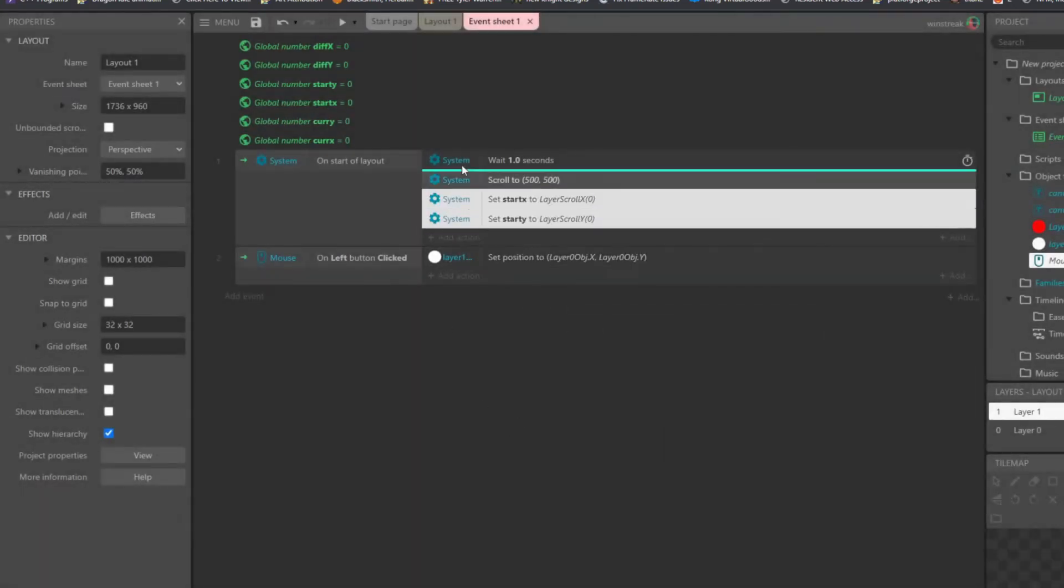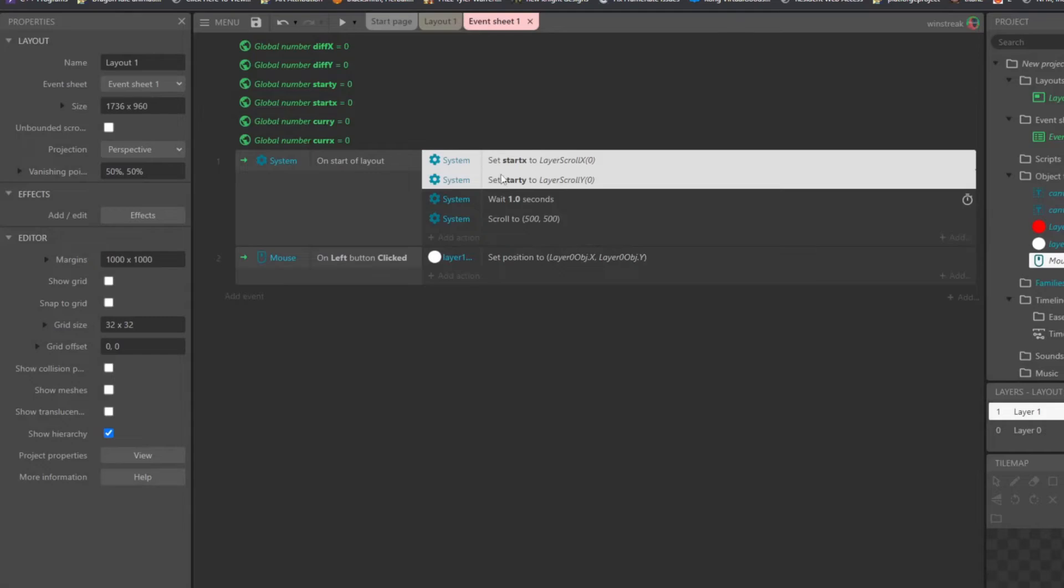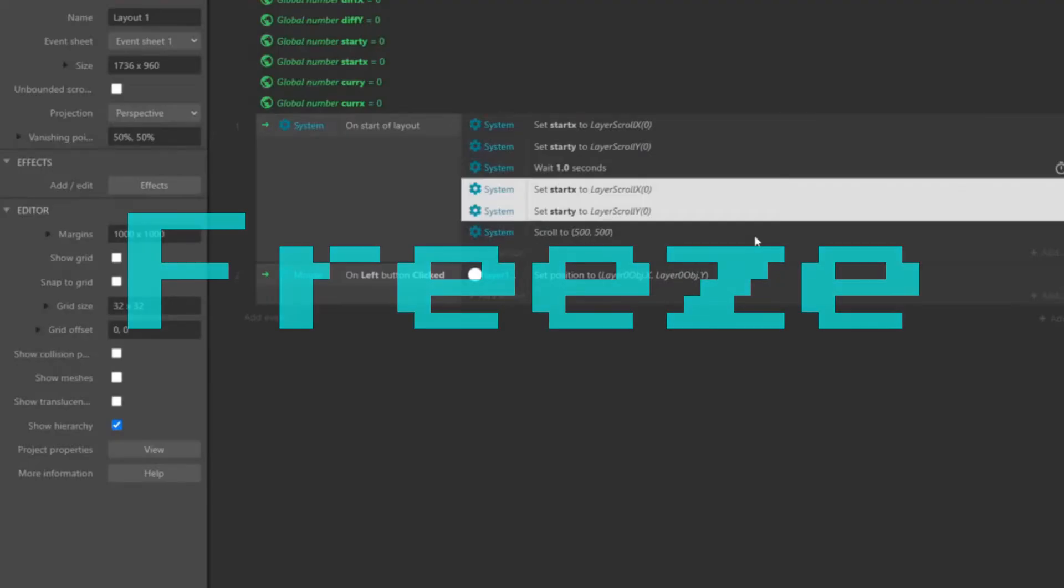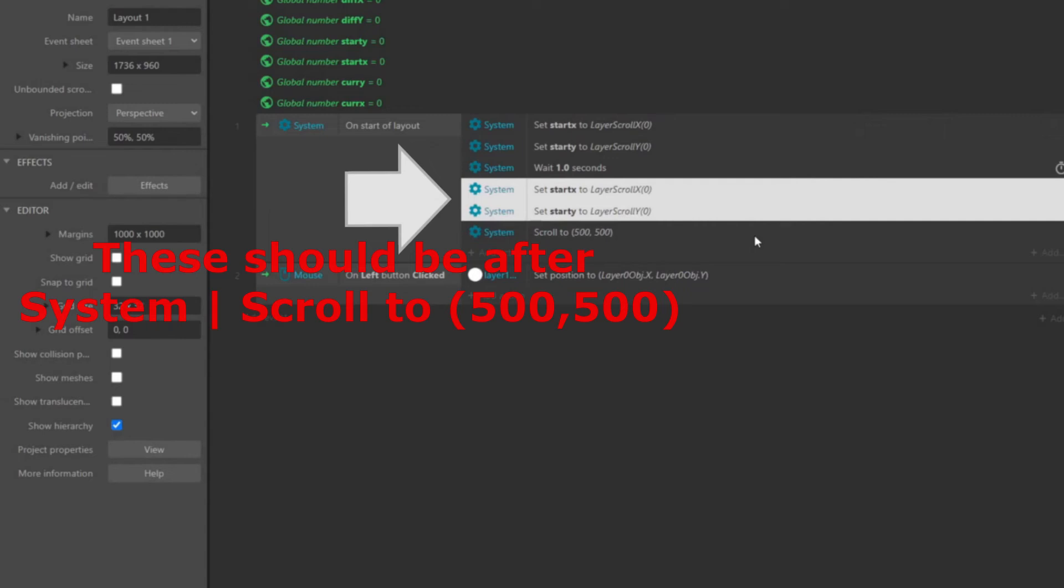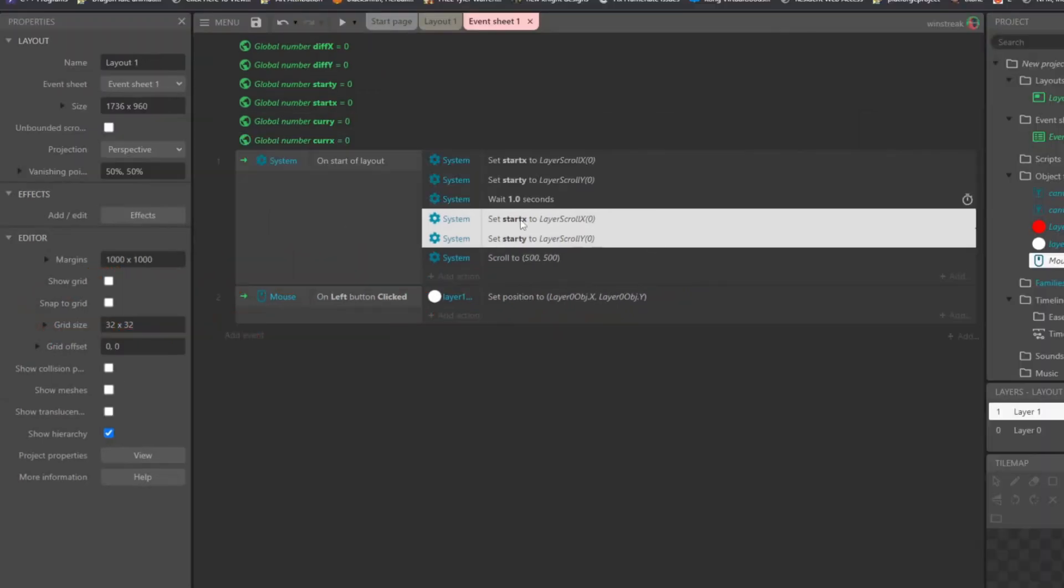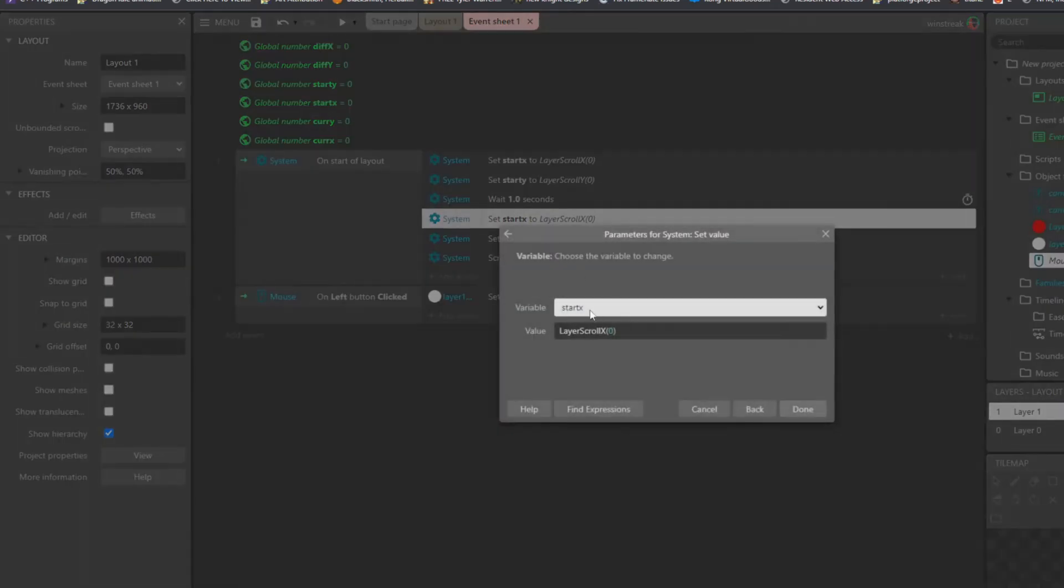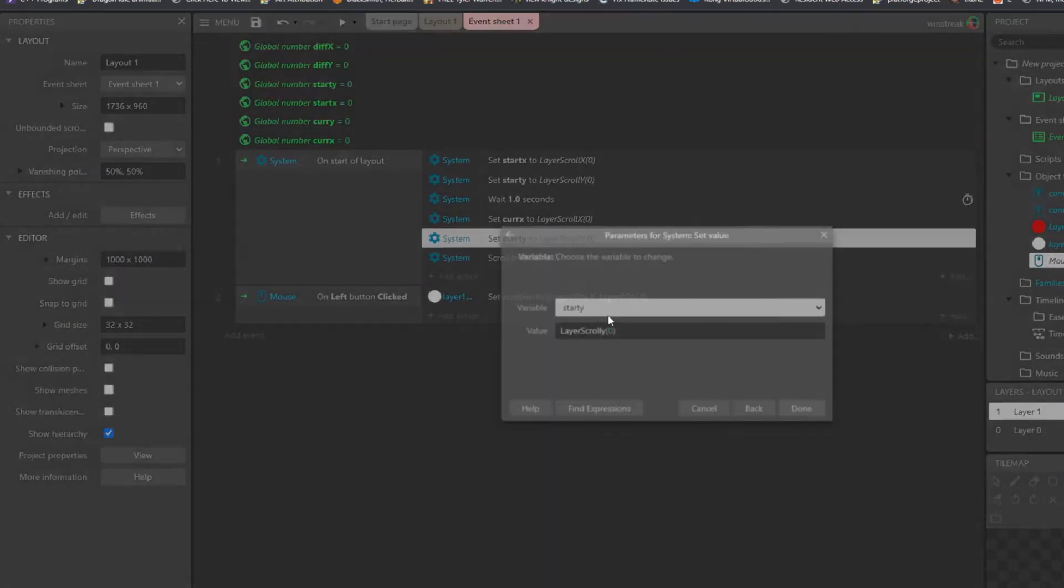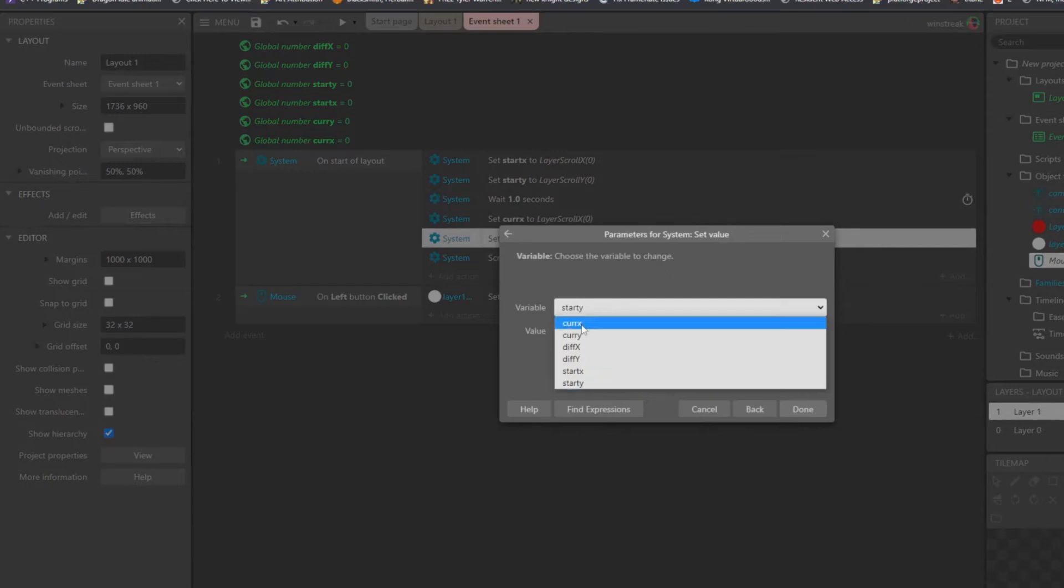And we want those before the one second, and then afterwards, after that one second mark, we can go ahead and hit the currents. So current X, and current Y.